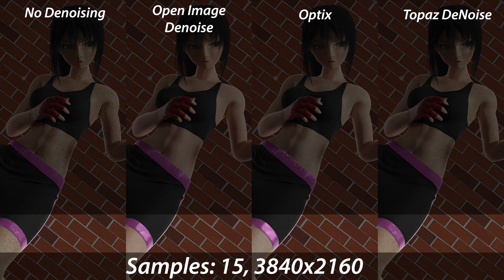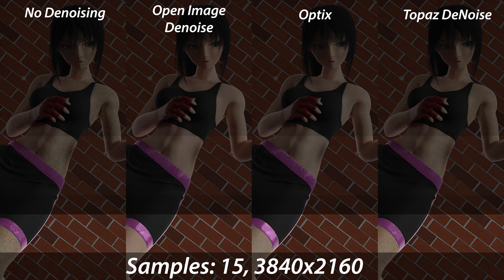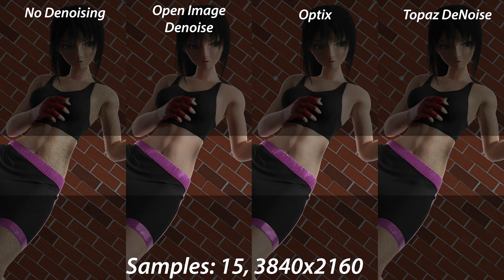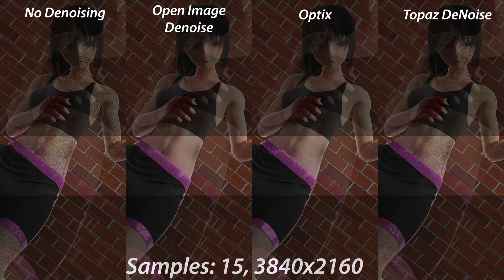Beyond that, OID does a decent job of handling the specular highlights on the shorts around the leg area. The only problem is that it introduces more specularity to the shorts that doesn't actually exist in the source image — this area was smeared in the 1080p version for OID. Topaz does an excellent job by retaining the highlights and not introducing lighting that doesn't exist. Optics completely fails and smudges everything. Topaz also does a reasonable job on the waistband while the Blender denoising methods smear all the detail.